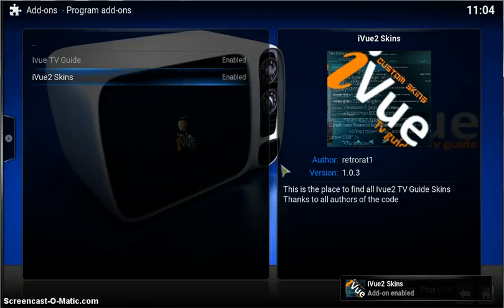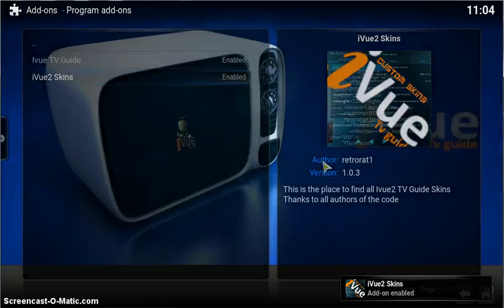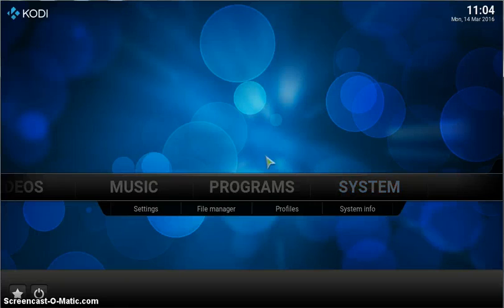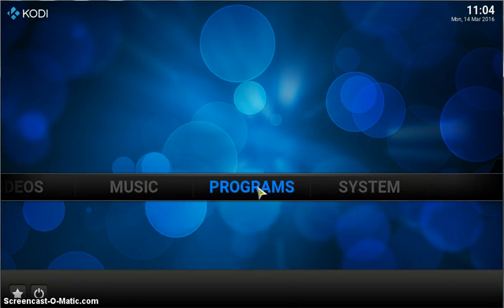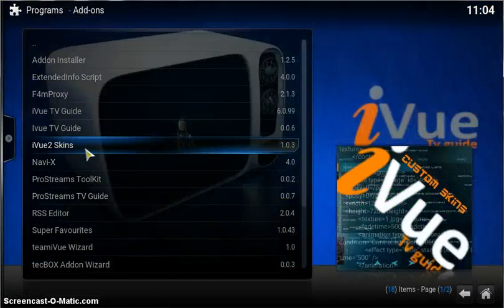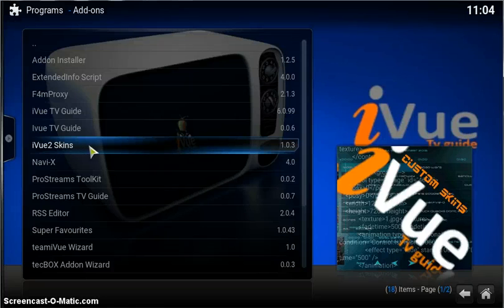So we install that add-on. Enabled. Okay. We come back out, you'll find this in program add-ons, and there it is, iView2 skins.